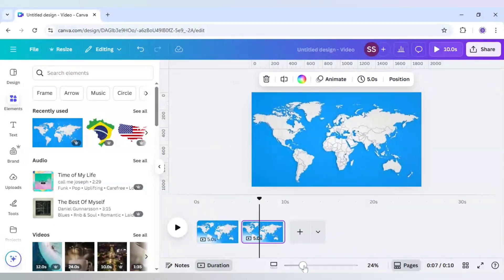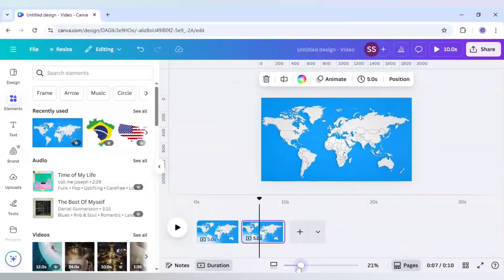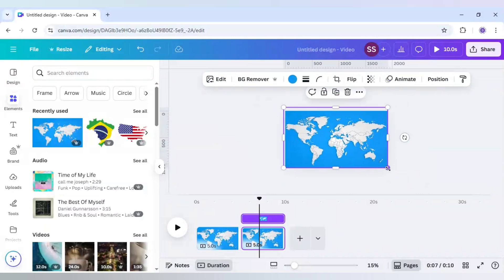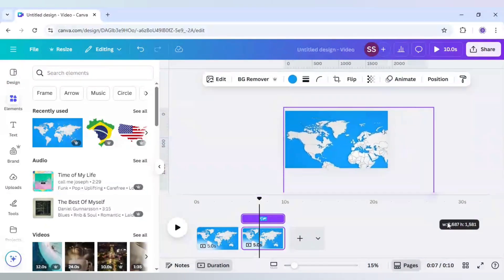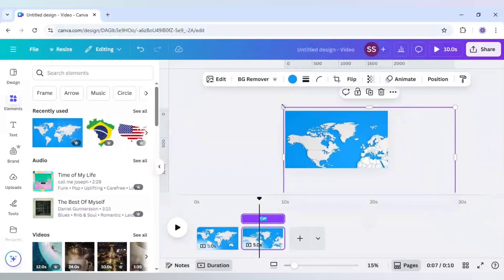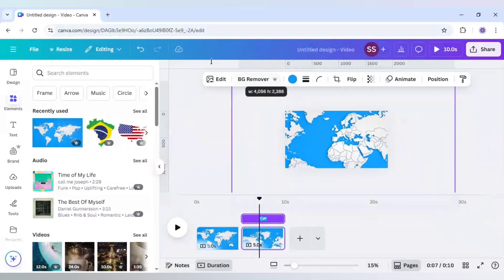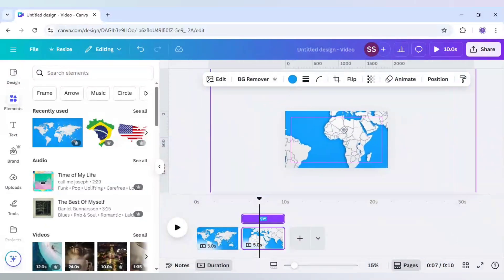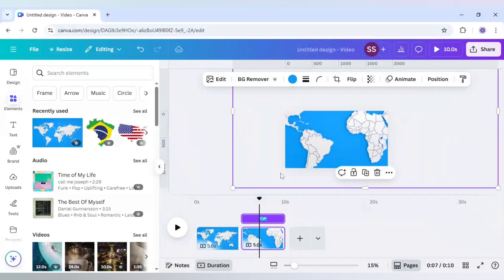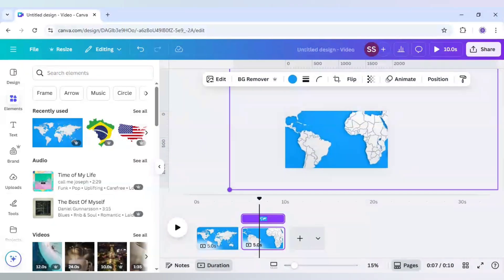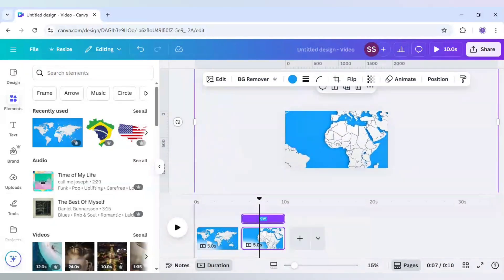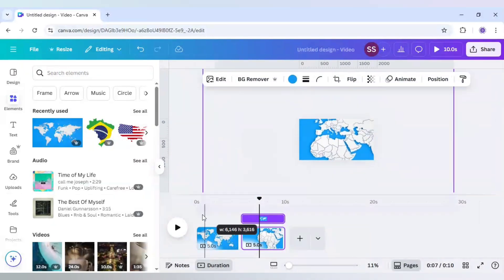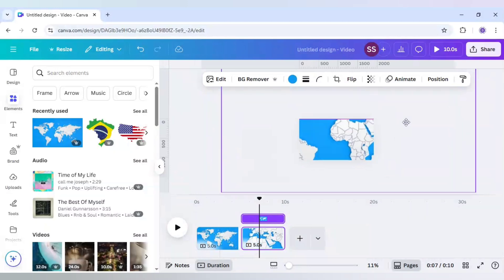After the duplication is done I will just zoom out here and make the Brazil part bigger because we want to work on the Brazil map only. So I will make it bigger. Let's zoom out a bit again and let's make it bigger again.